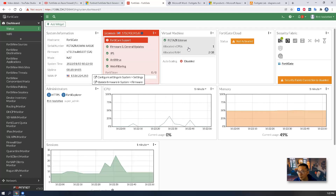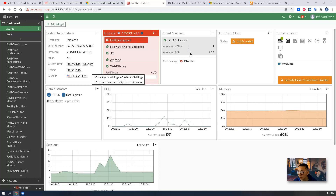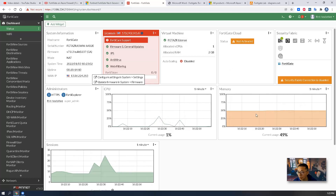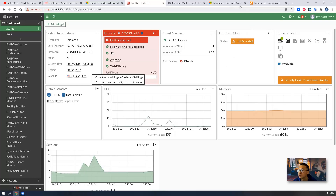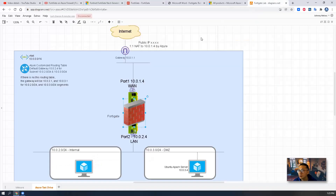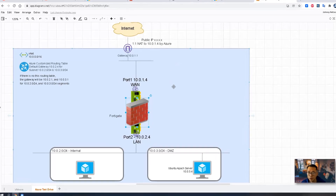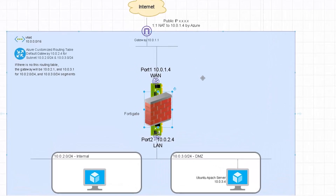The system shows one CPU, two gigabytes of RAM. You can also see CPU usage, memory, and session information here. For the network diagram, I'd like to explain a little more.